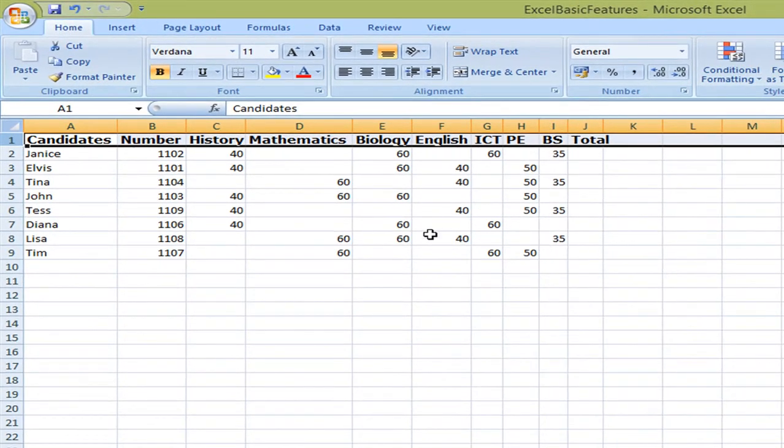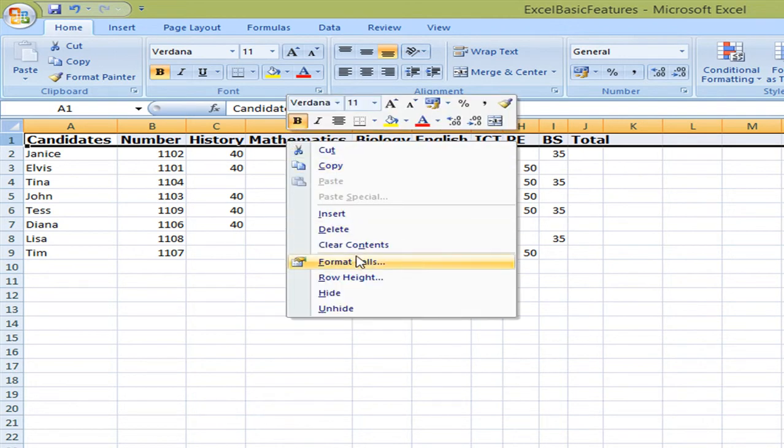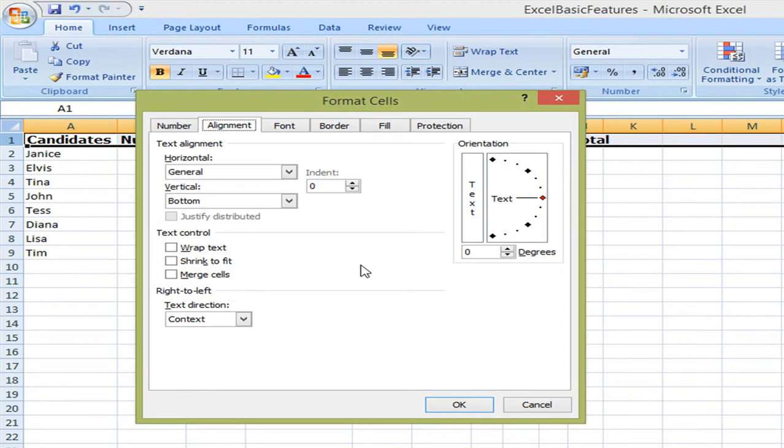Ok, now it's better to read the titles and they are very clear and I'm also going to change the alignment. So I'm going to right click and I'm going to select format cells and I'm going to change the alignment to 45 degrees.